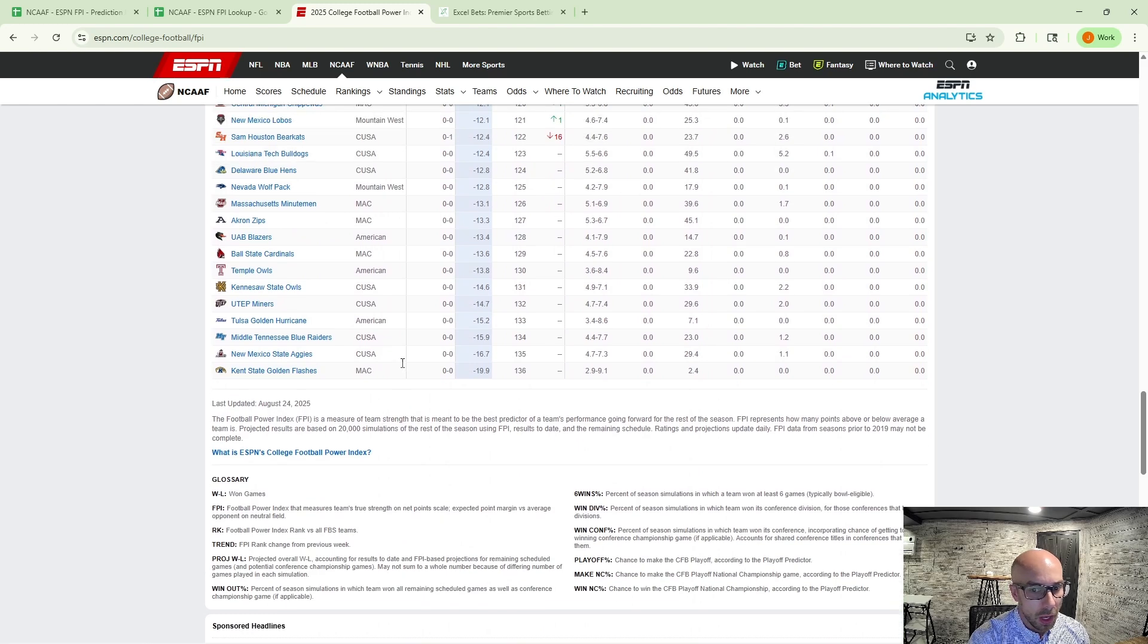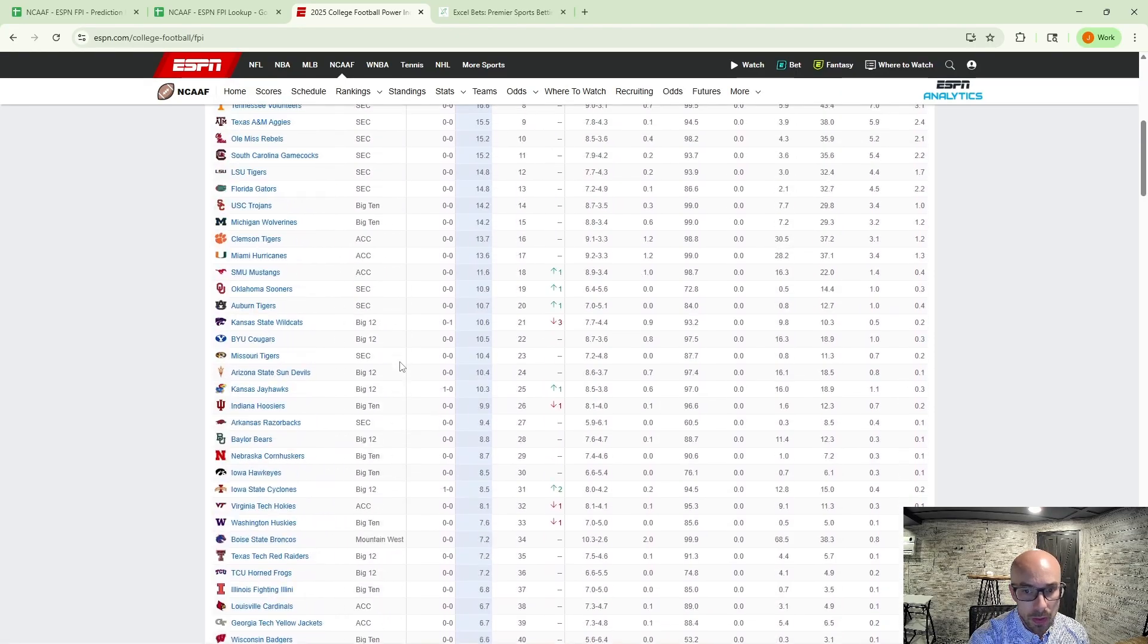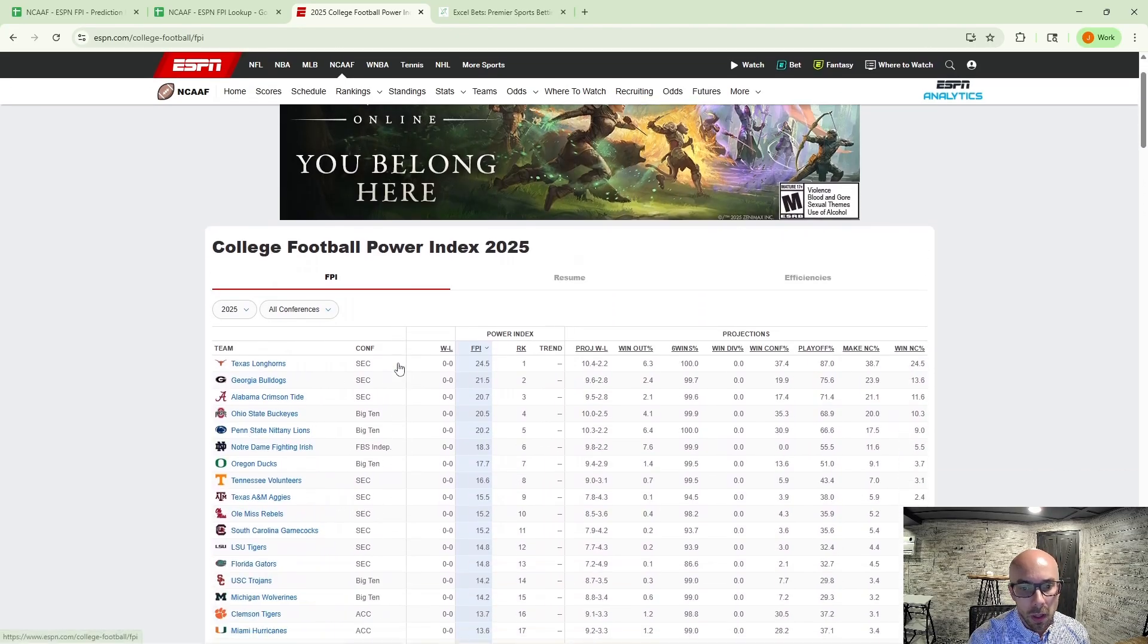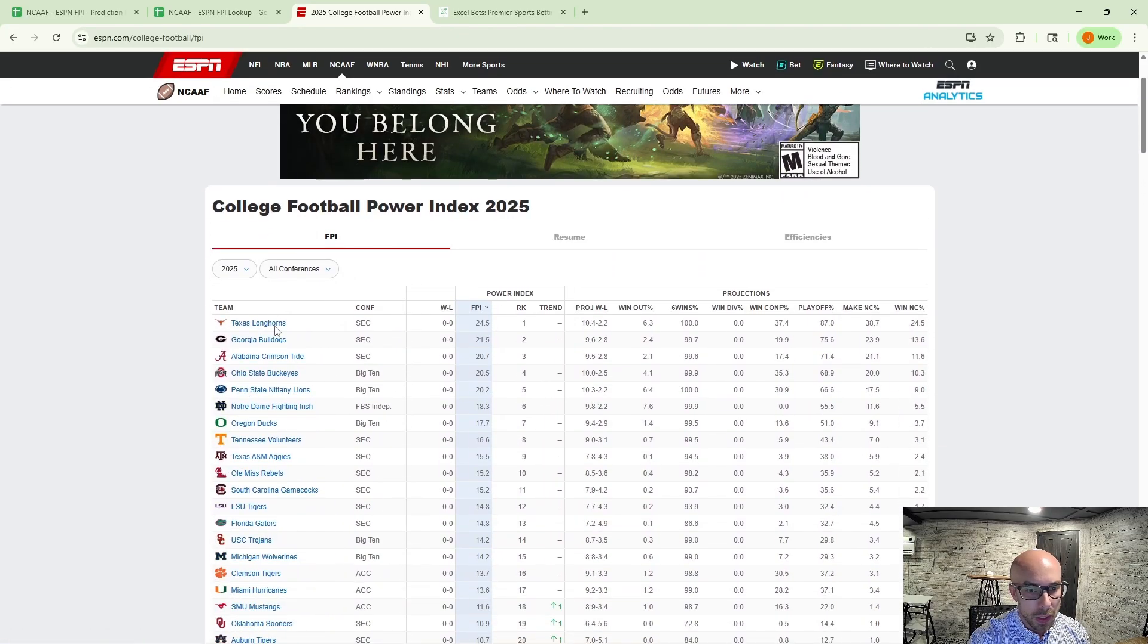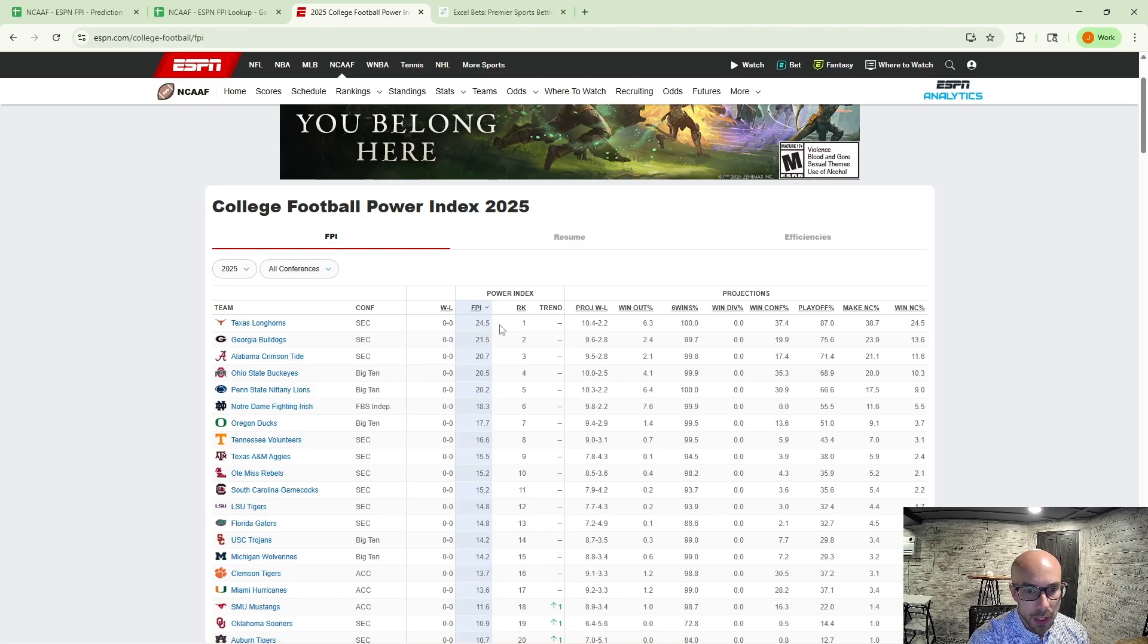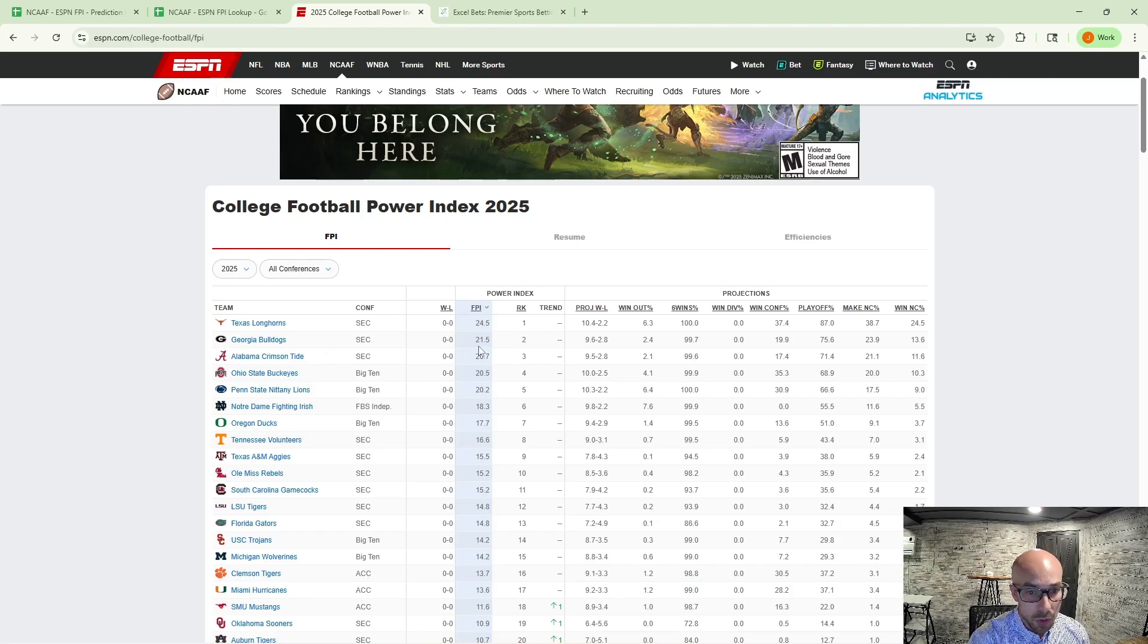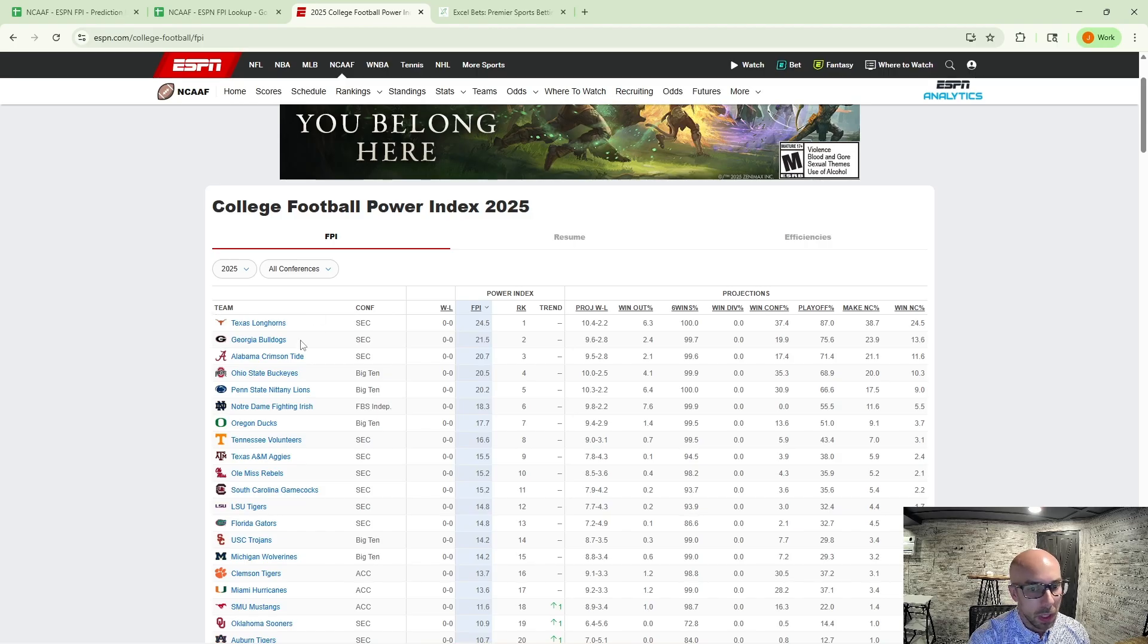And at the bottom, it does have just a description of what the FPI is. Essentially, it's how many points above or below the average team each team is. And you can compare these so we can take the top two teams, Texas and Georgia. This is going to tell us that neutral site Texas would be approximately a three point favorite to Georgia.